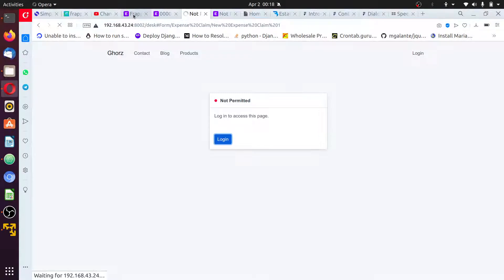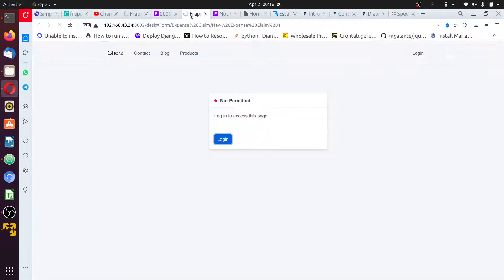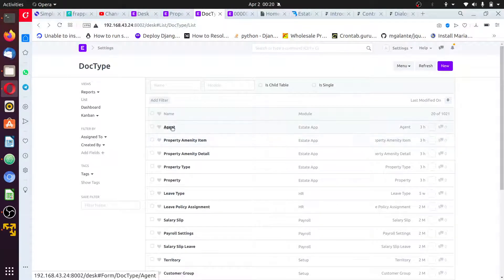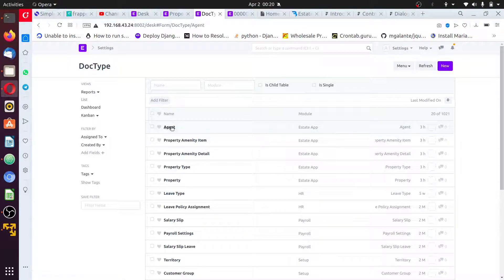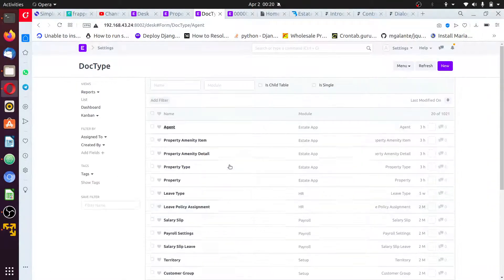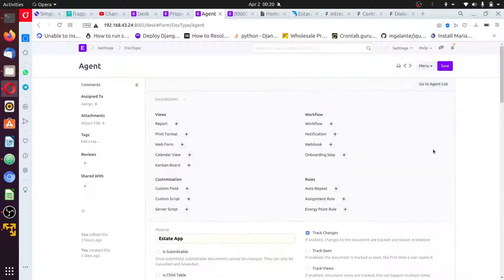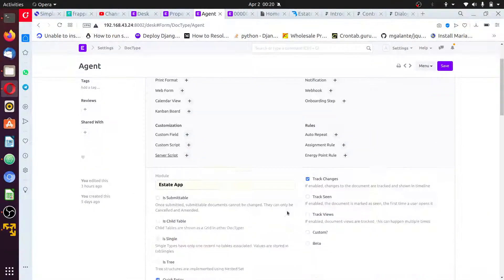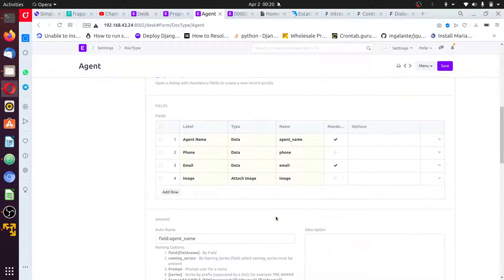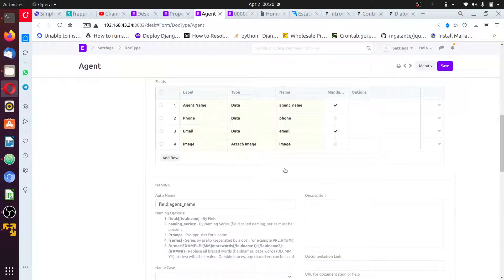To fix this, I'll edit the doctype. Go to the agent type, open it, click on open. Okay, it's open. Now the first thing I want to do is change this agent name, remove this agent name as a field name.